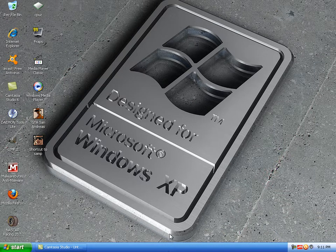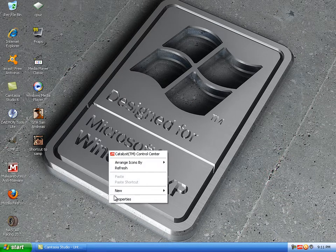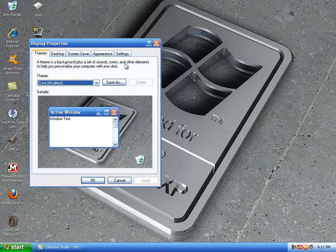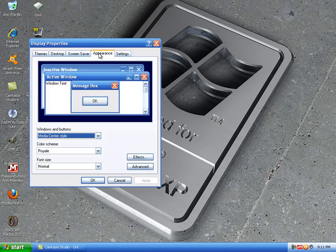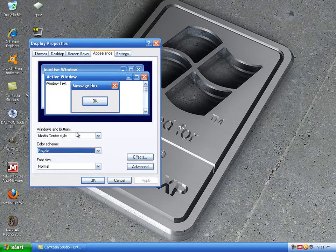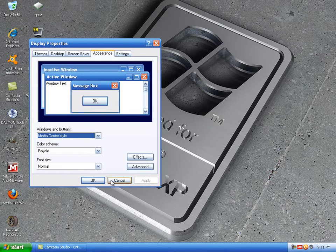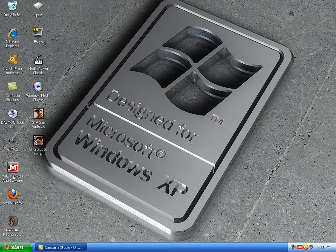Hi YouTube. This is a tutorial on how to get the Royal North theme for Windows XP.